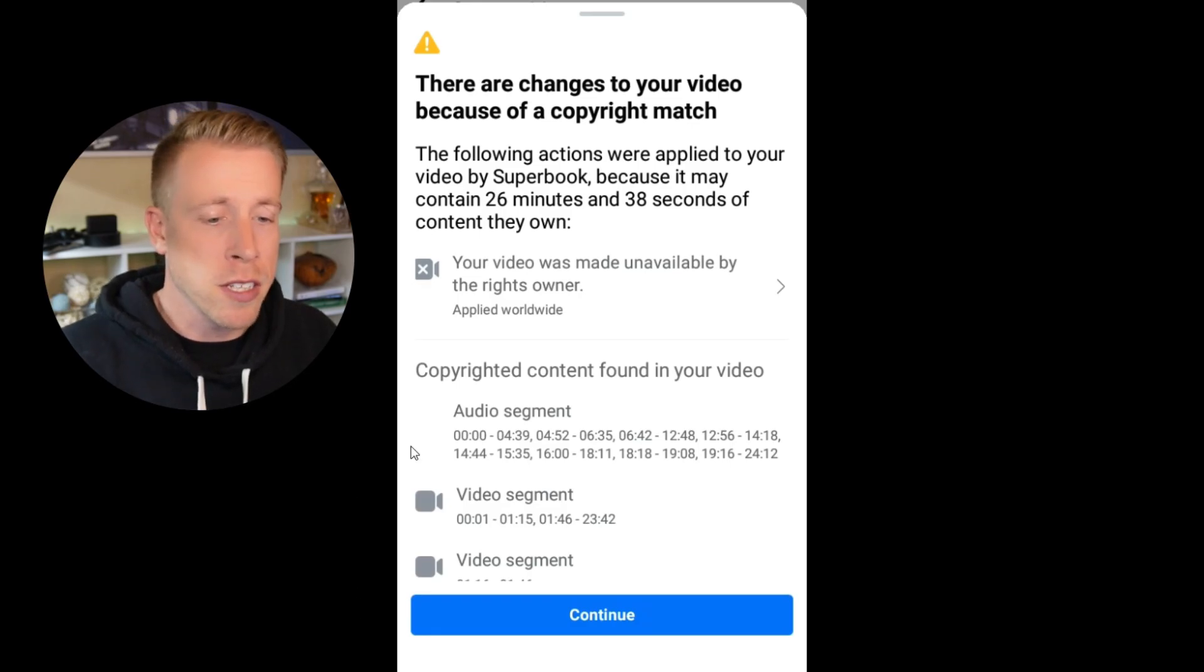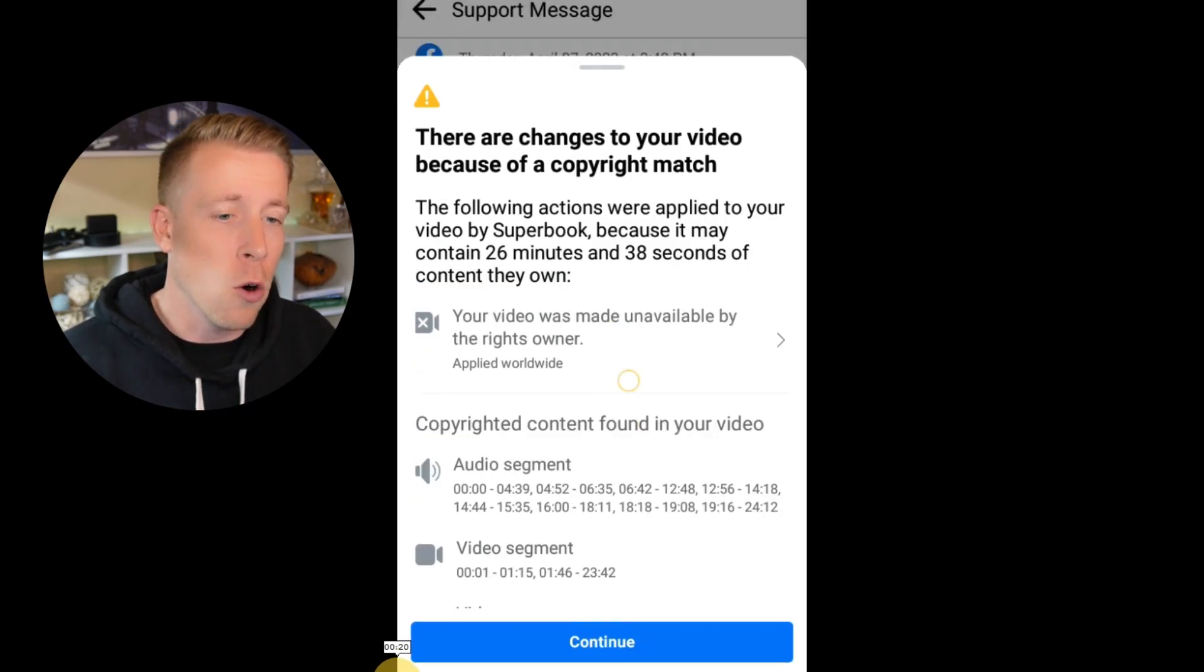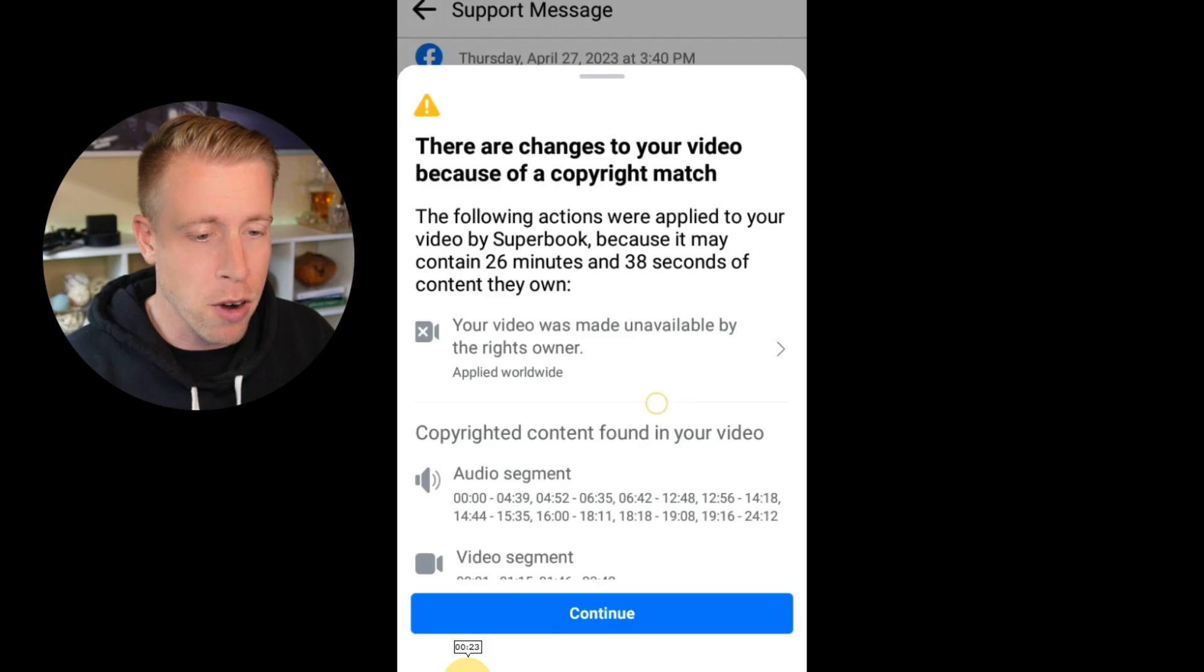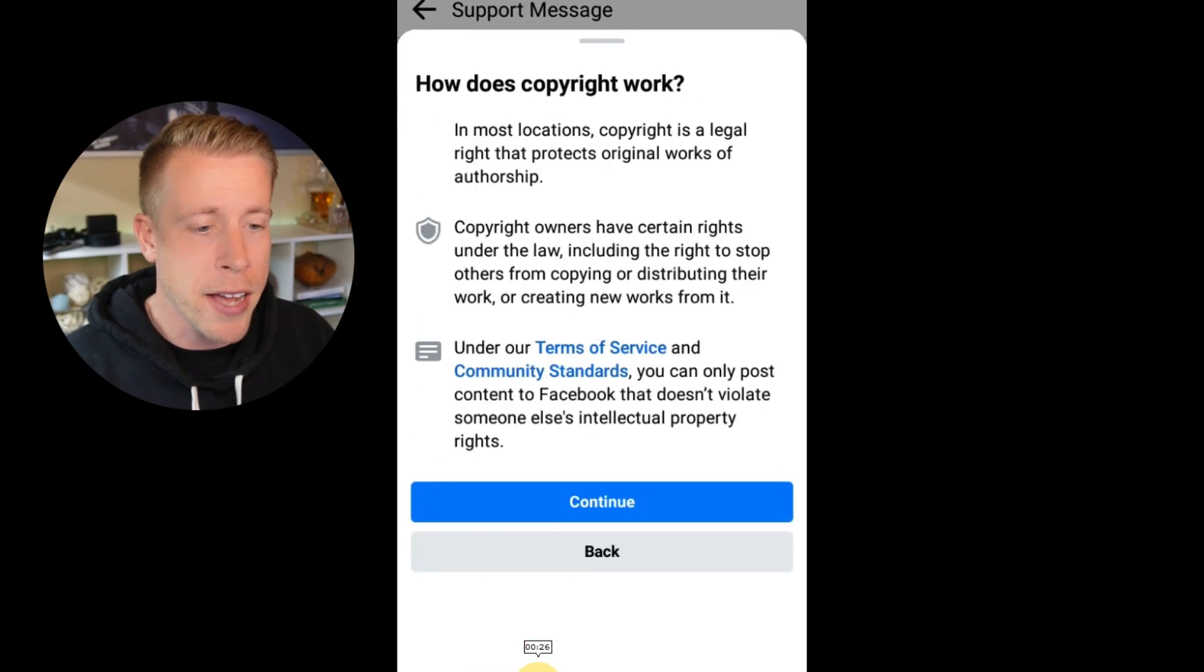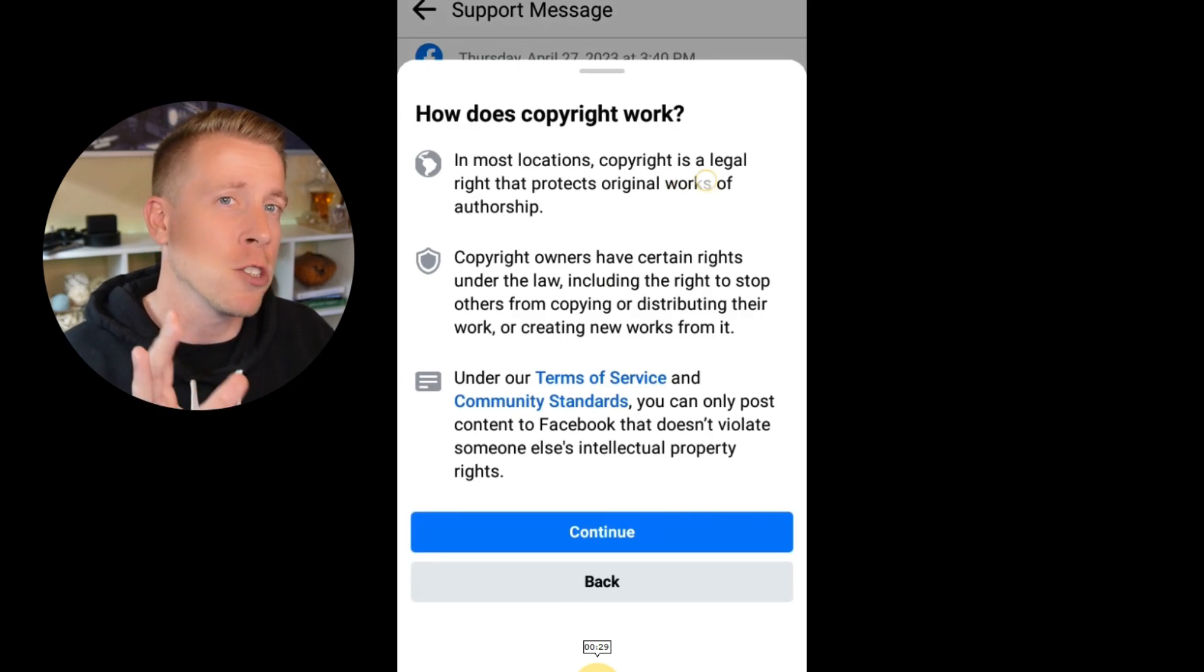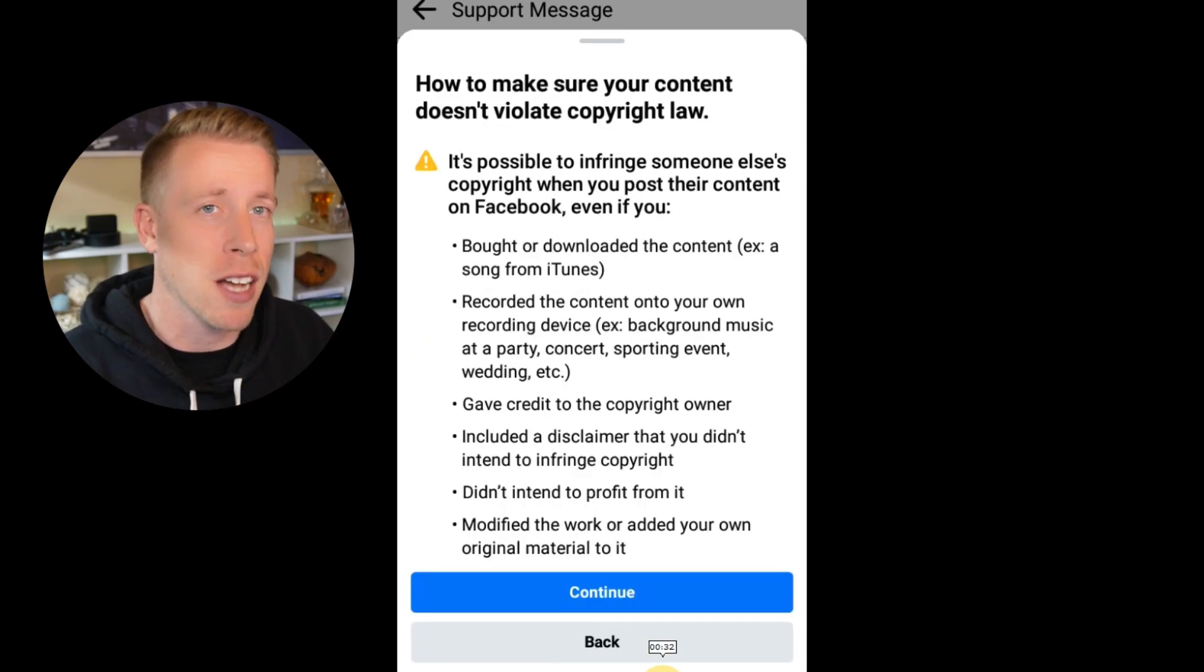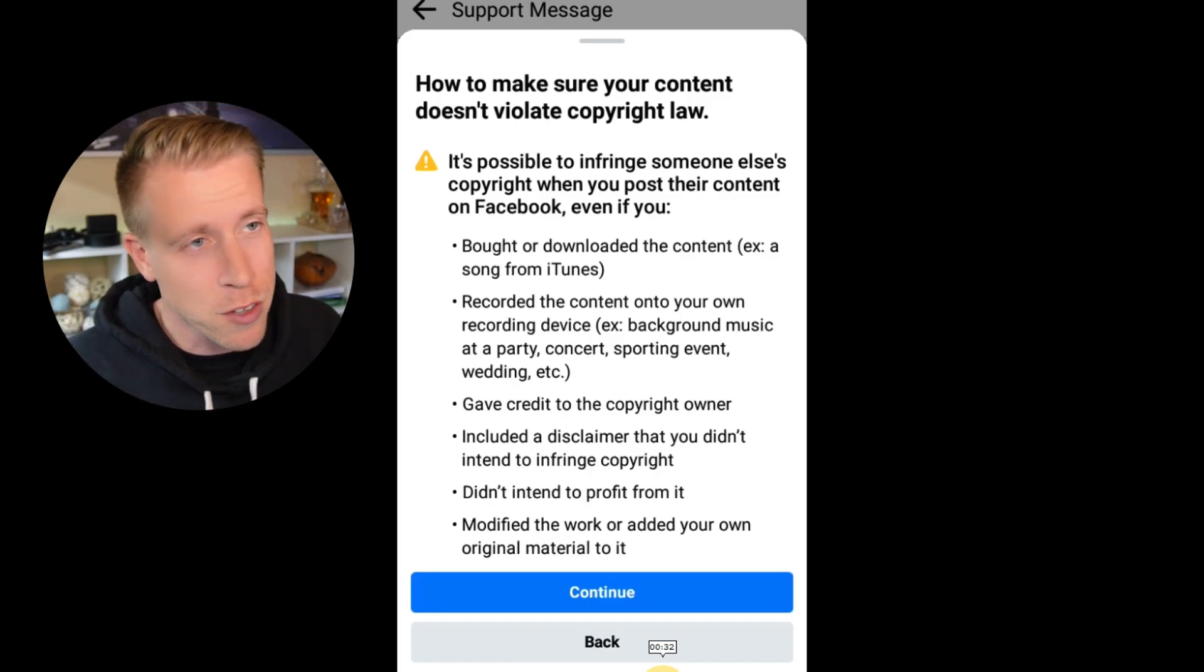And again, Facebook is going to prompt you through on how to fix this. Chances are it'll ask you if you want to mute the actual video or if you want to remove it and just keep clicking through to the different prompts. And what it's going to ask you to do is it's going to ask you if you understand copyright laws and how they work. Because what they want to do is they want to inform you that you can't use just any random piece of content as a content creator.